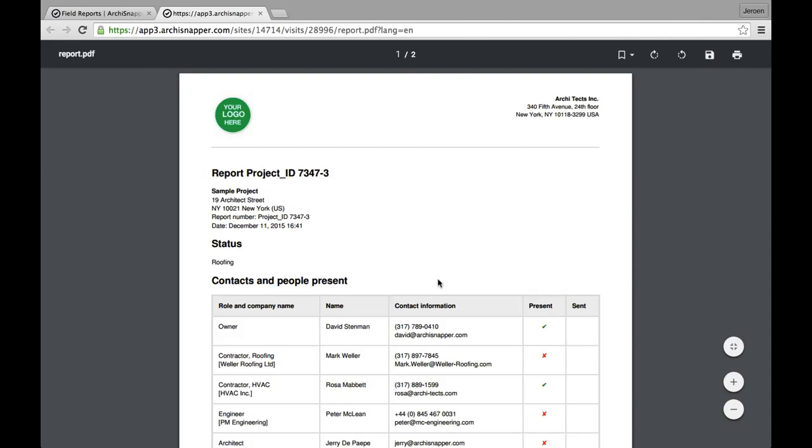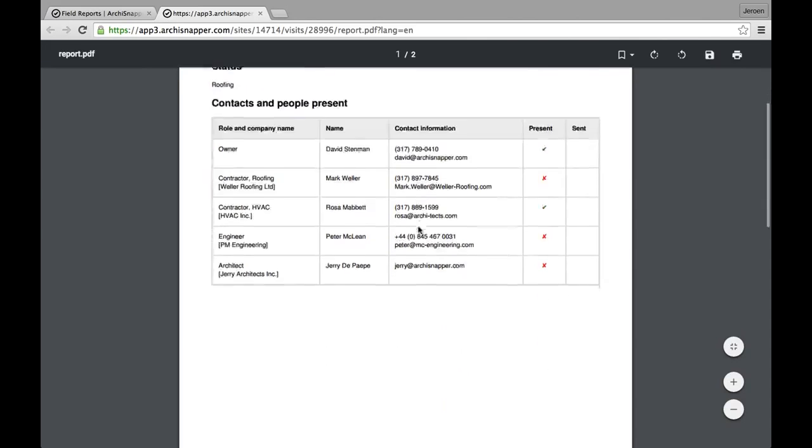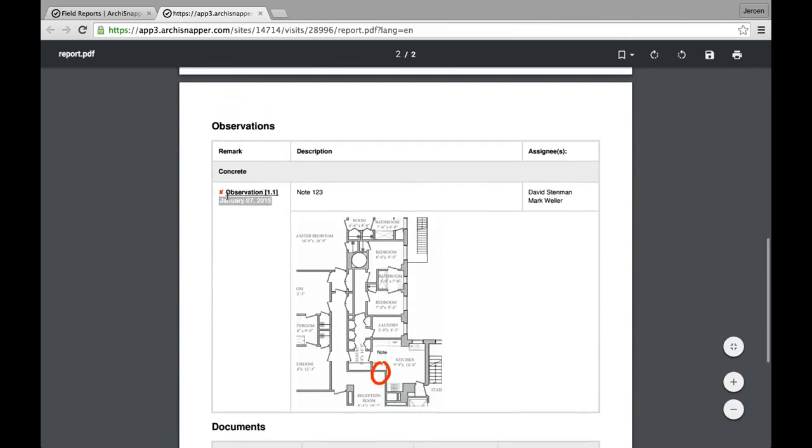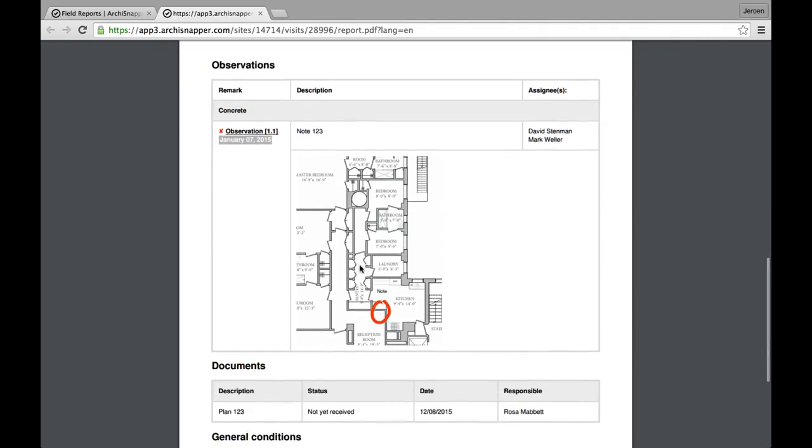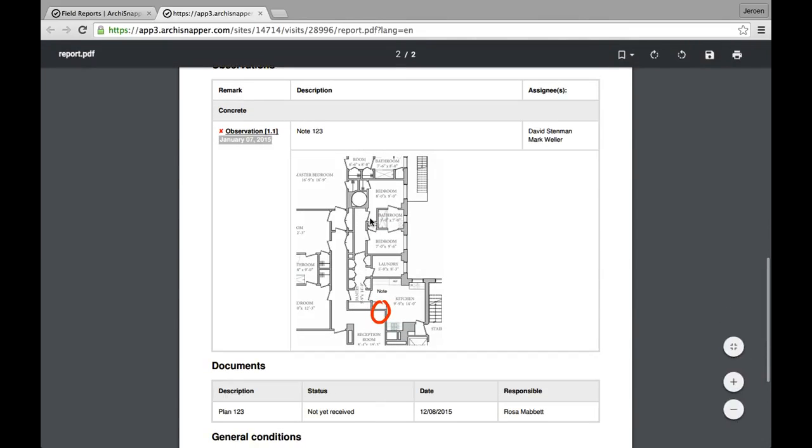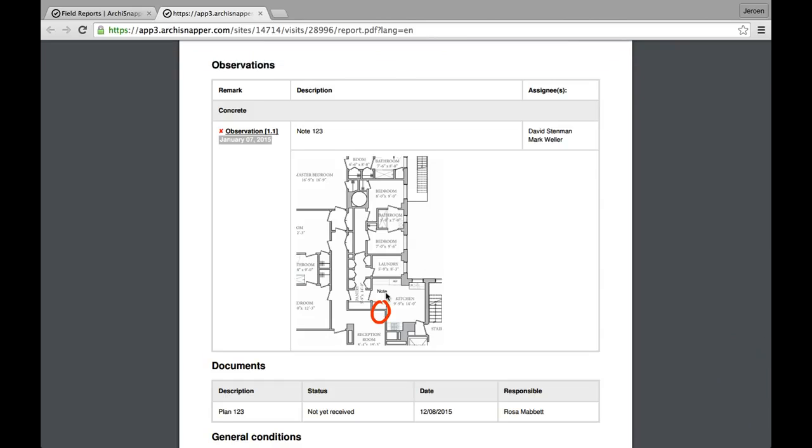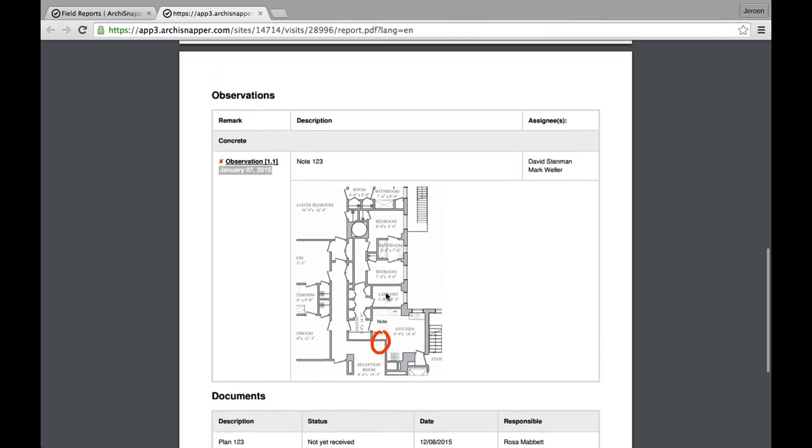Here it is. And here is the observation for which I added some annotations on a PDF plan. Here we see the PDF plan with the annotations on it. And that's it. This is how you can add more information to an observation by making annotations on a PDF plan.